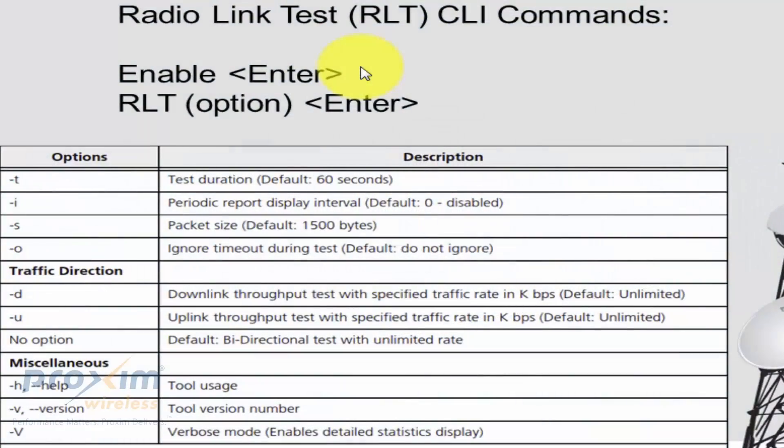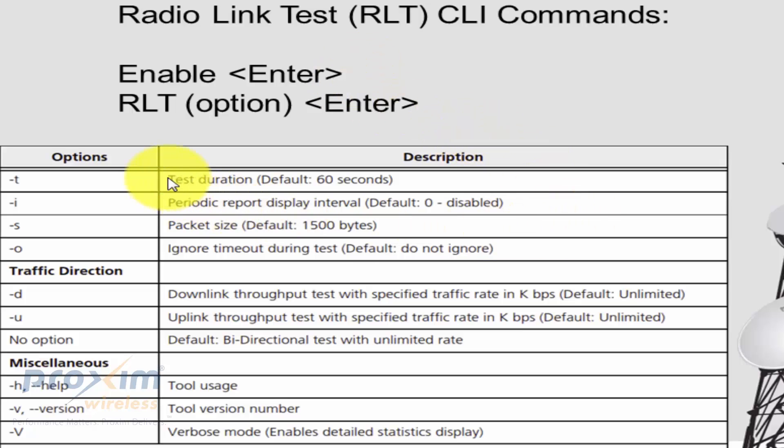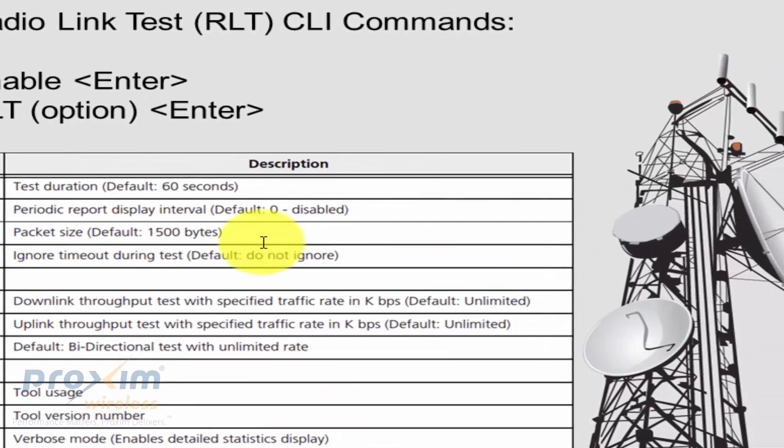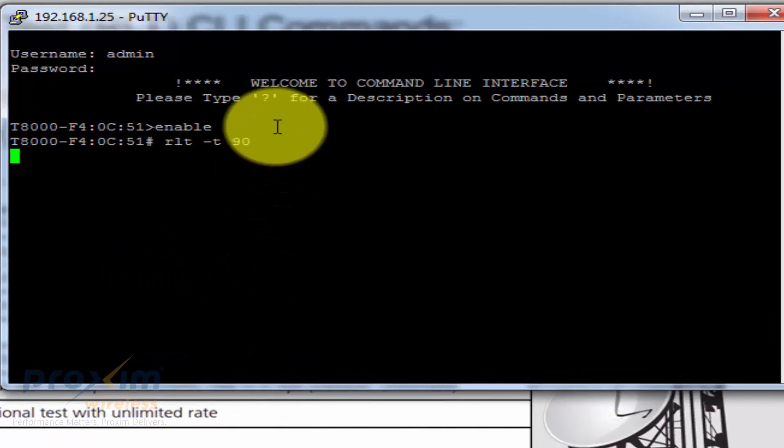I want to quickly touch up on the CLI commands. This information is located in both the user's manual and in the reference manual. The reference manual is just going to give you a little bit more info, but this is fairly self-explanatory. The options that you can change would be the test duration, the report display, the packet size, you could do the uplink, downlink, and things like that. If you're not satisfied with the defaults, by all means you could go ahead and modify it, but it has to be done via CLI, via Telnet.